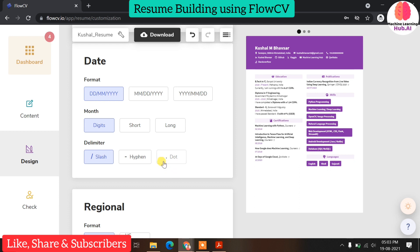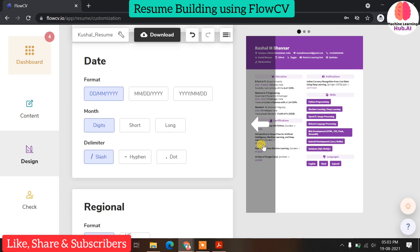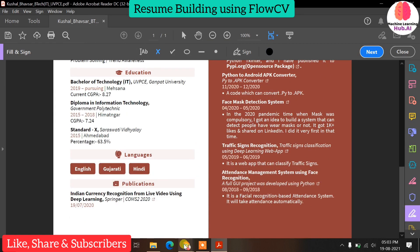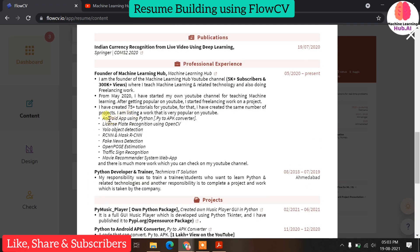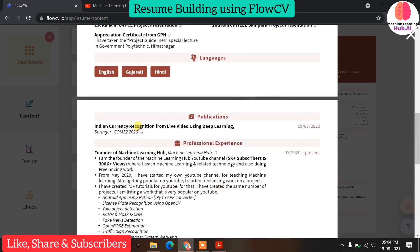If you are a fresher — recently passed out or without much to showcase — go with a one-page resume. But if you have passed out from B.Tech, MBA, or MCA and have five to seven or more projects, pick the best five projects for your resume. If you have more details like volunteering experience or more certificates, don't worry about pages — go for a two-page resume. I first created a one-page resume, then realized I should go to two pages because I needed to mention all my YouTube projects like YOLO object detection, license plate recognition, and face detection.